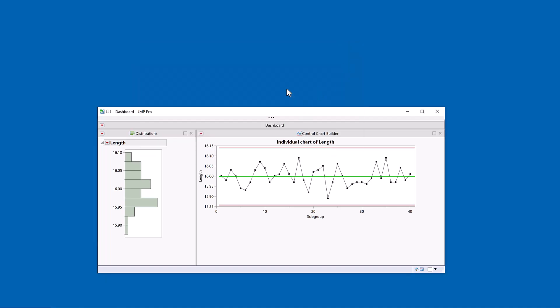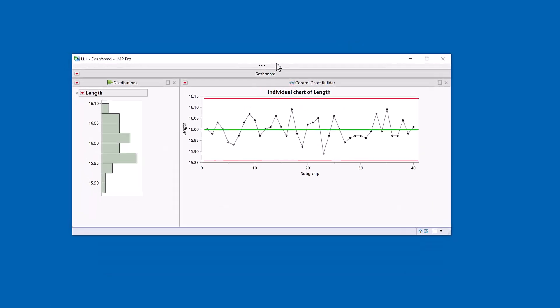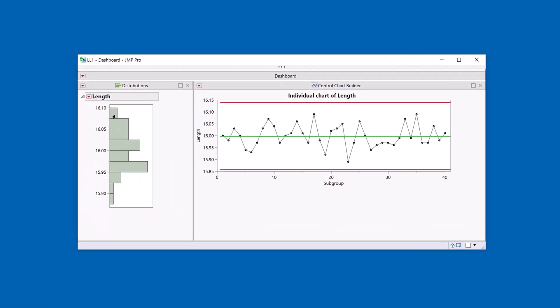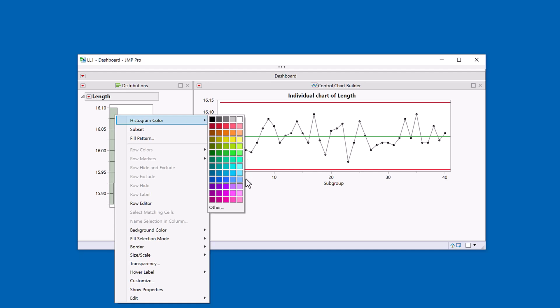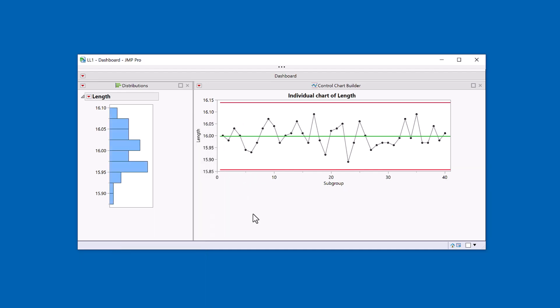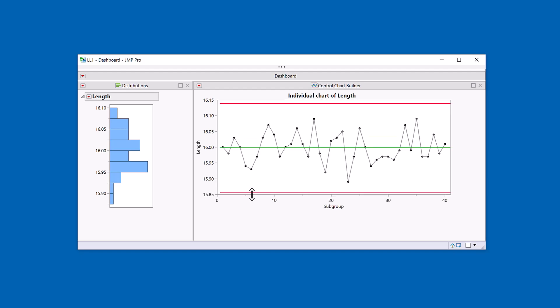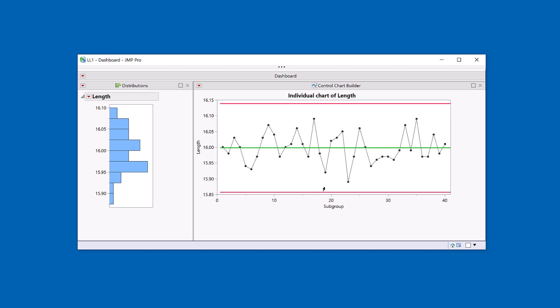Now I can do some final changes. Again, I'm just going to change the color. That's a cosmetic change. But the key thing I want to have the axis of my distribution to line up with the axis of my control chart. So I kind of want to have these heights similar to each other.